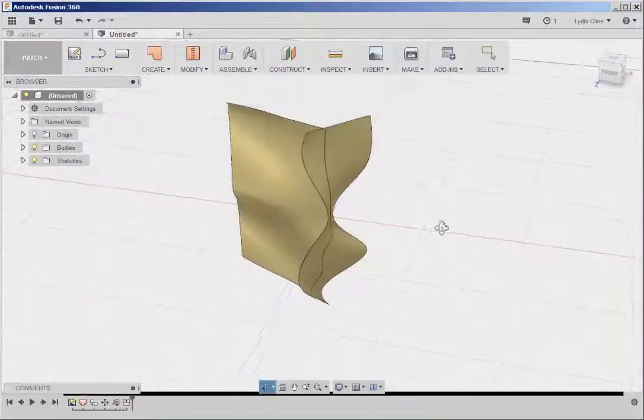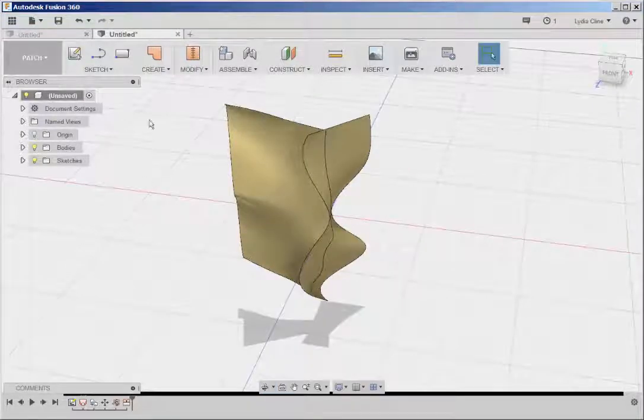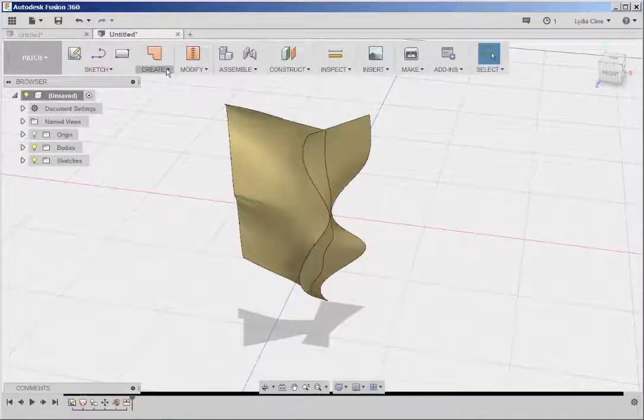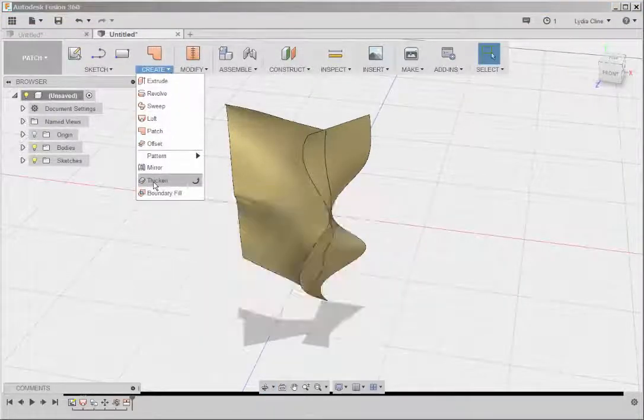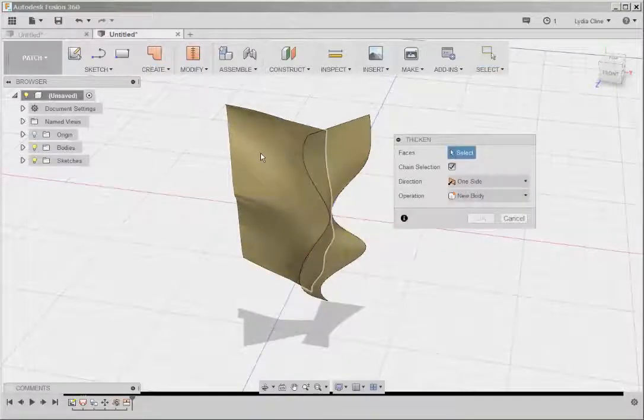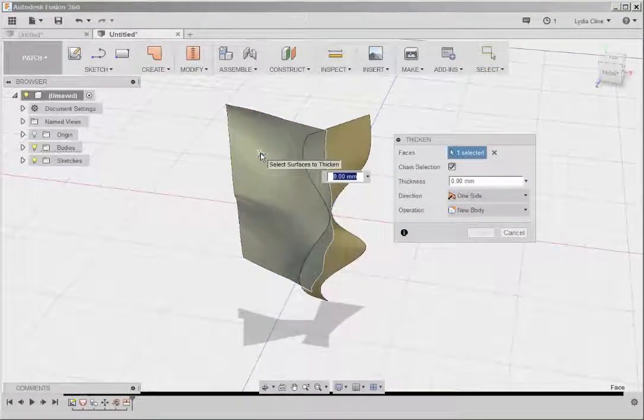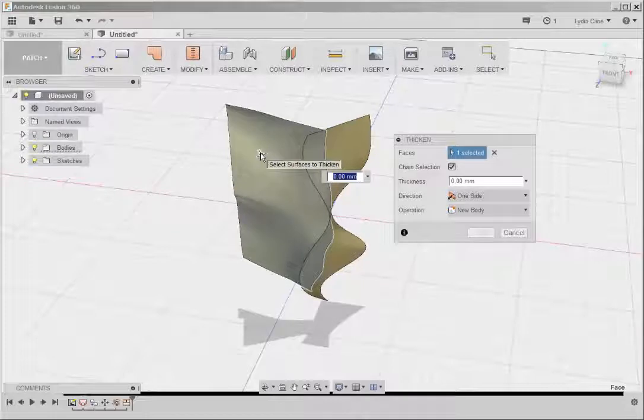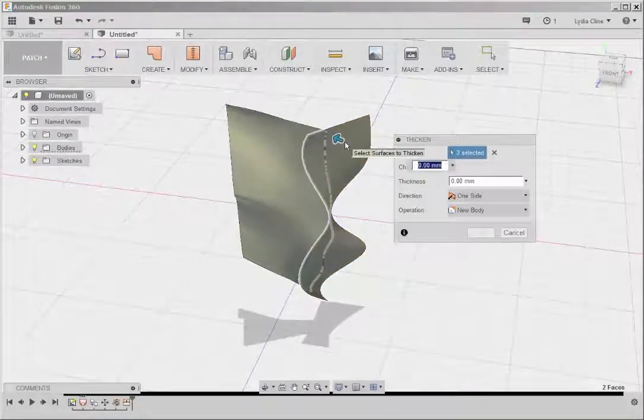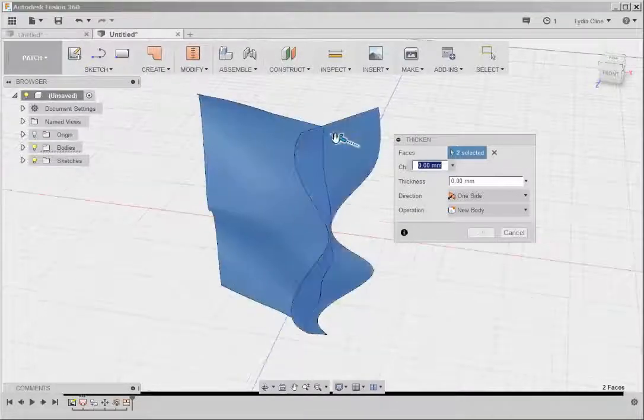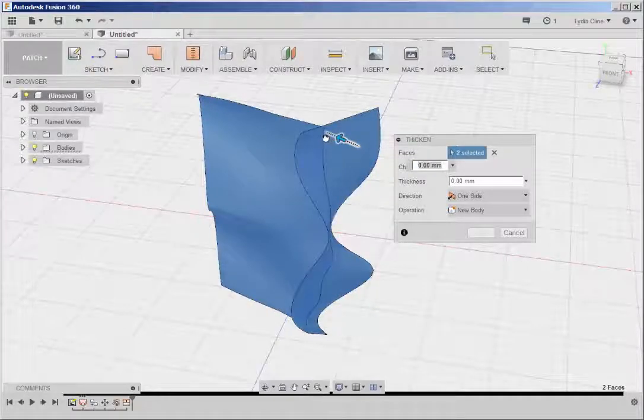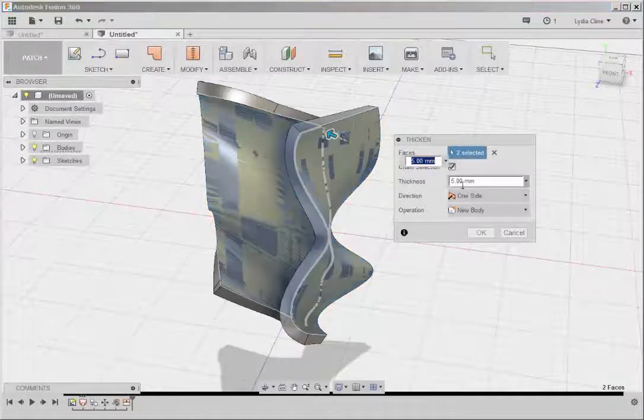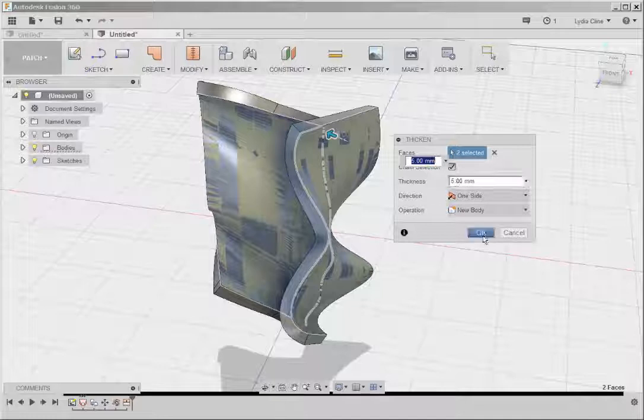There is no thickness to this. We can fix that. Go to Create, Thicken. Choose the surface to Thicken. If I hold down the Shift key, I can make multiple selections. And then Thicken.